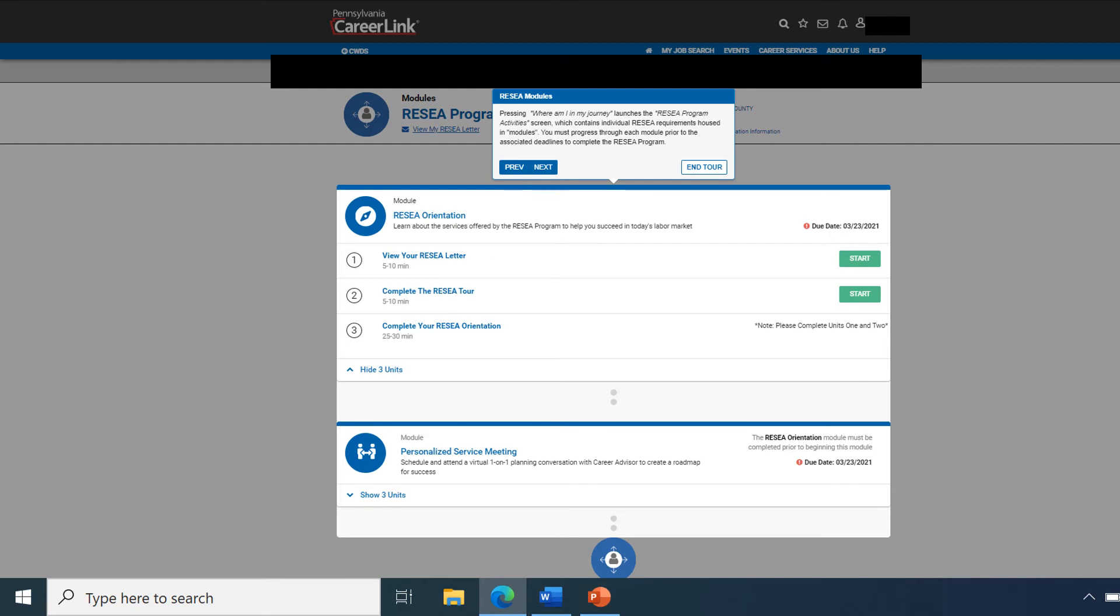After all of those activities are completed, you'll receive a certificate of completion. But please do not forget to schedule your personalized service meeting under your event tab for RESEA.